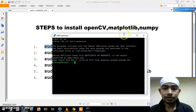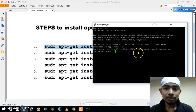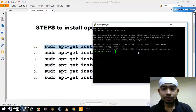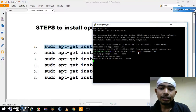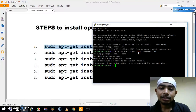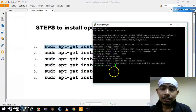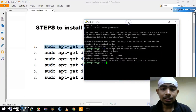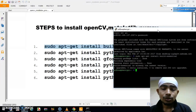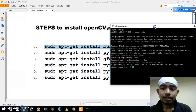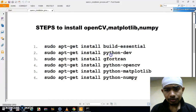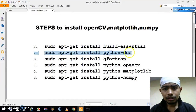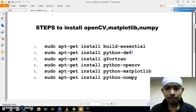Now this is your PuTTY terminal — just paste the first command here and hit Enter. It will download the essential package for you. It is showing me that it is already the newest version because I have already installed this on my Raspberry Pi. Now moving to the second step, copy the command and come to your Raspberry Pi terminal, paste it and hit Enter.